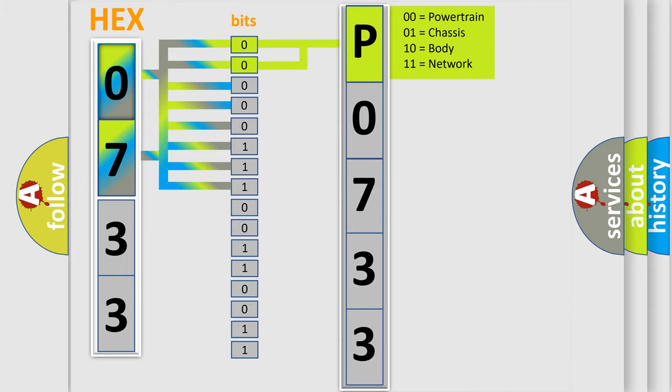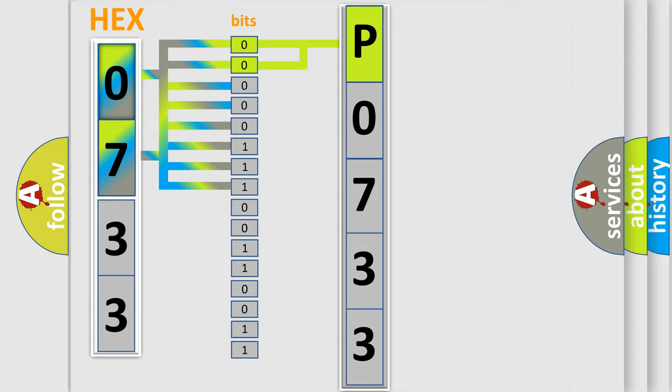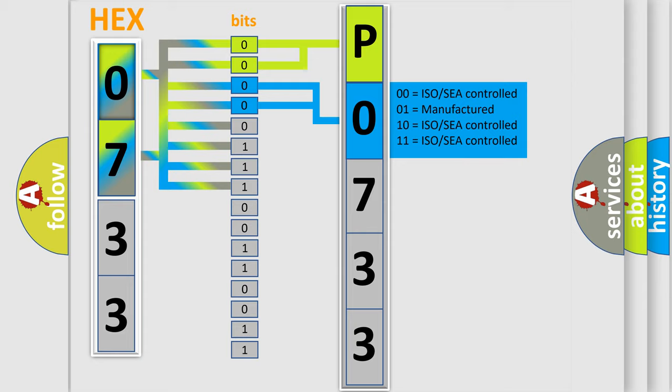By combining the first two bits, the basic character of the error code is expressed. The next two bits determine the second character.